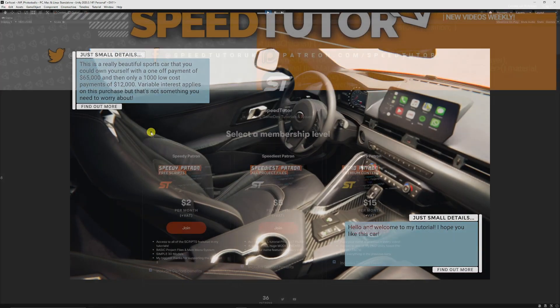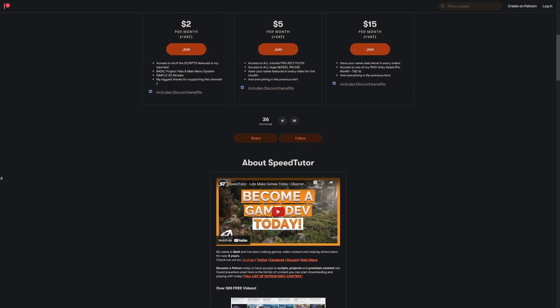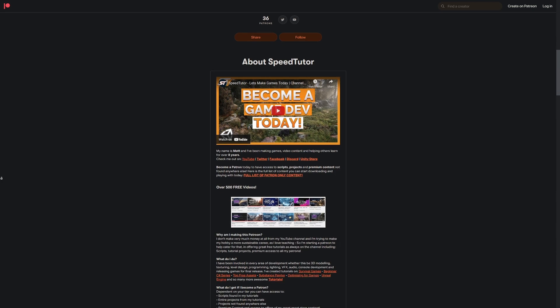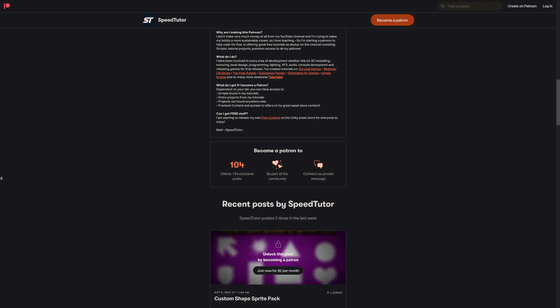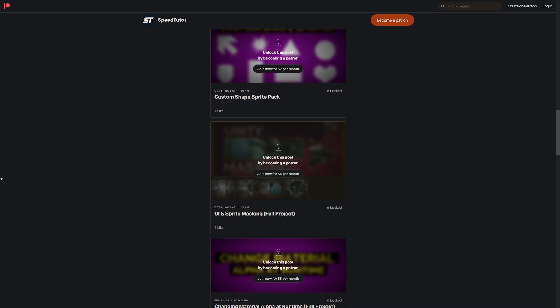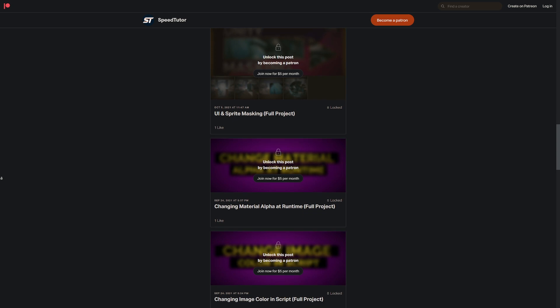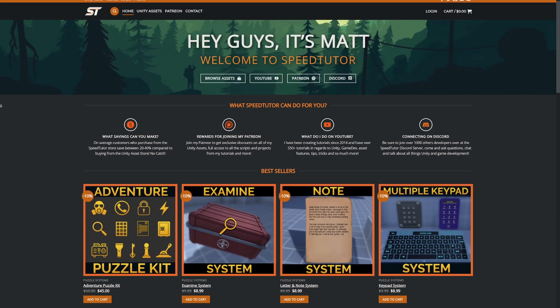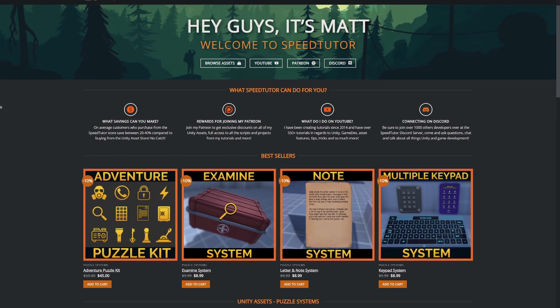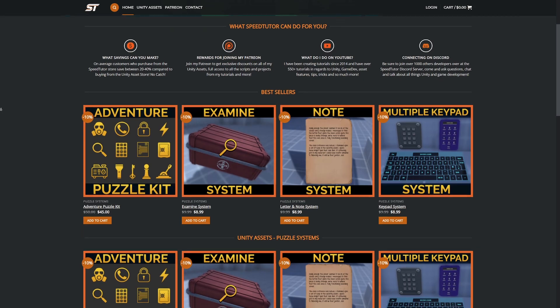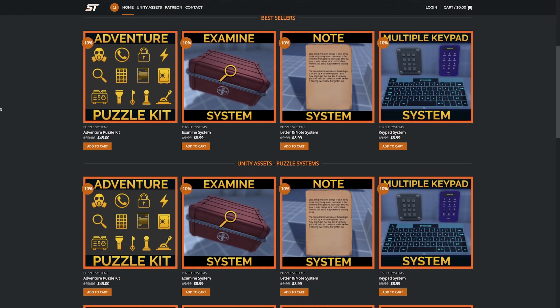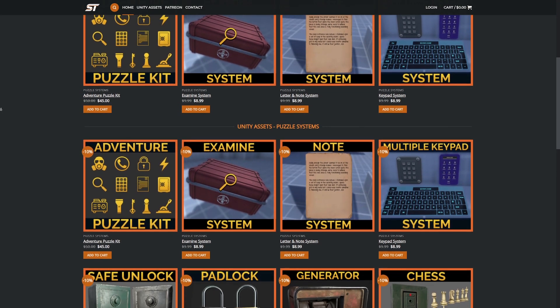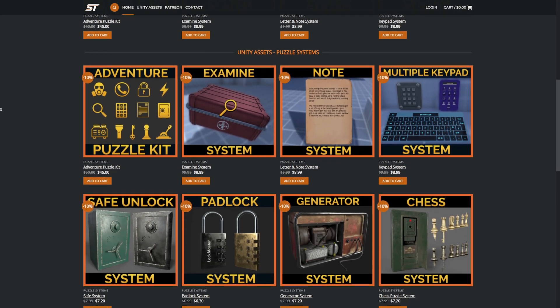I'll put this script and this entire project on my Patreon for you to get access to. Be sure to come and support me to get access to over 115 different scripts and projects you can't find anywhere else. Take a look at my website to get access to all my assets which are 10% off compared to the Unity Asset Store, there's another code in the description, and if you become a patron do come and chat to me on Discord.